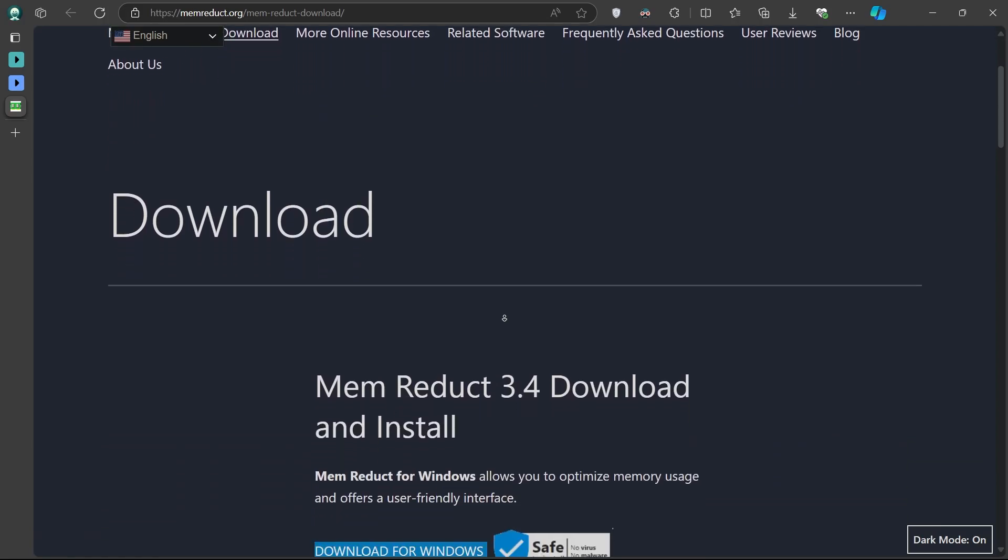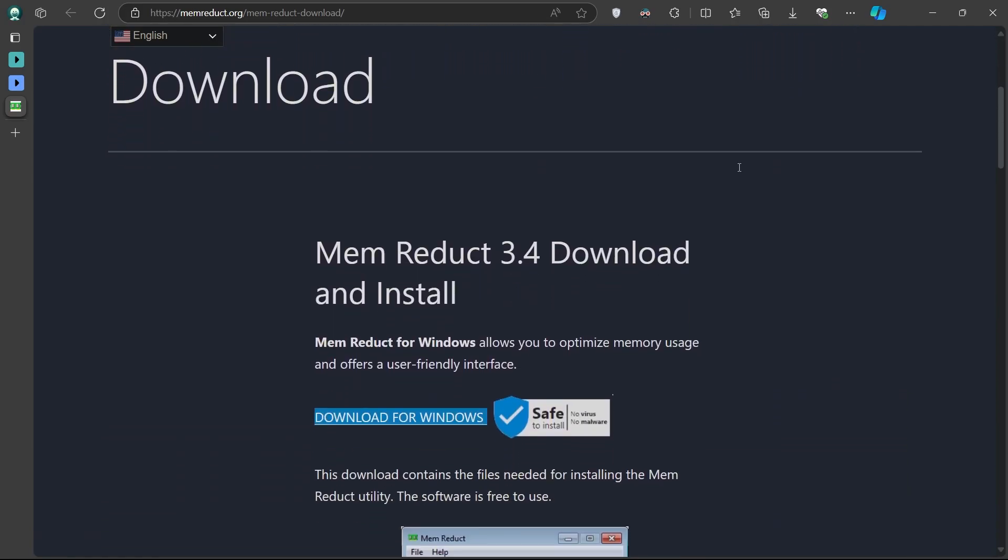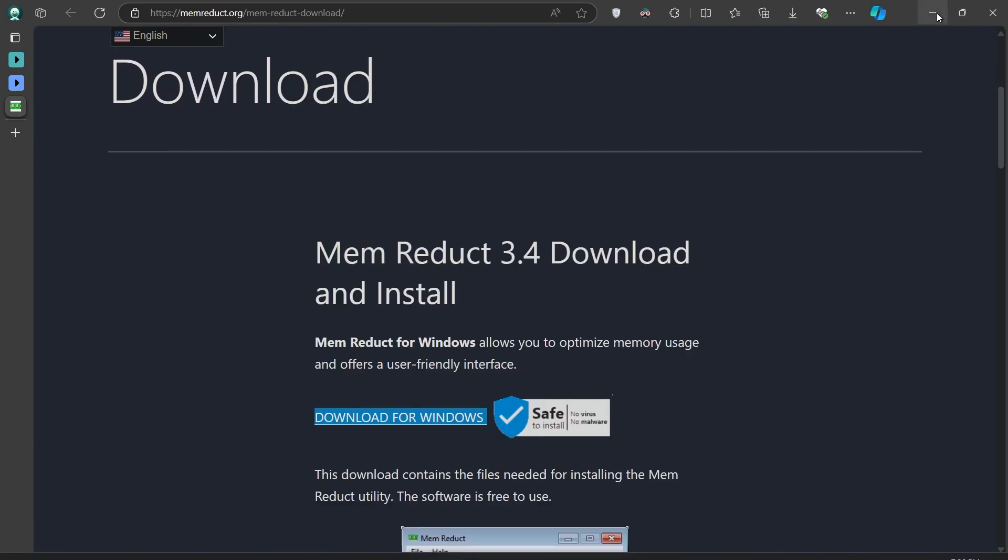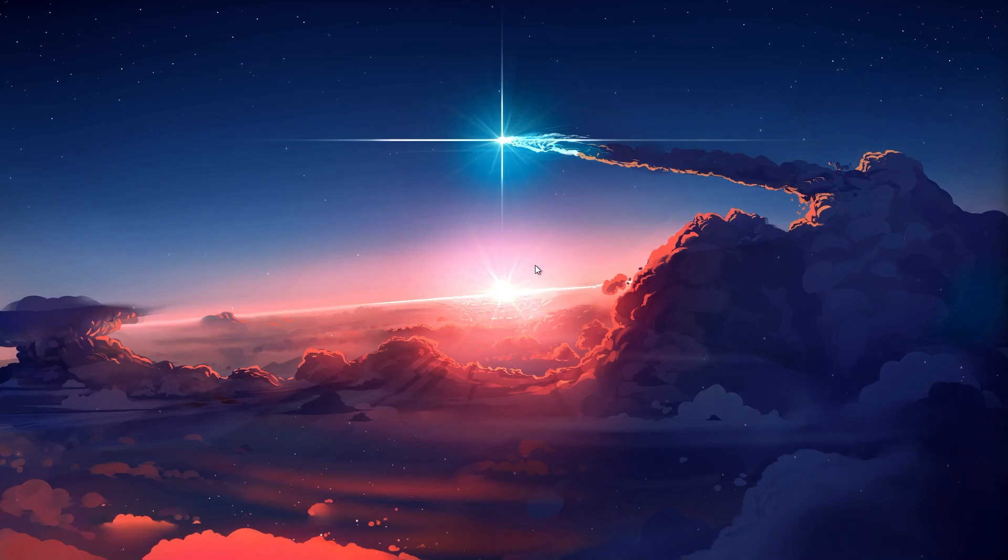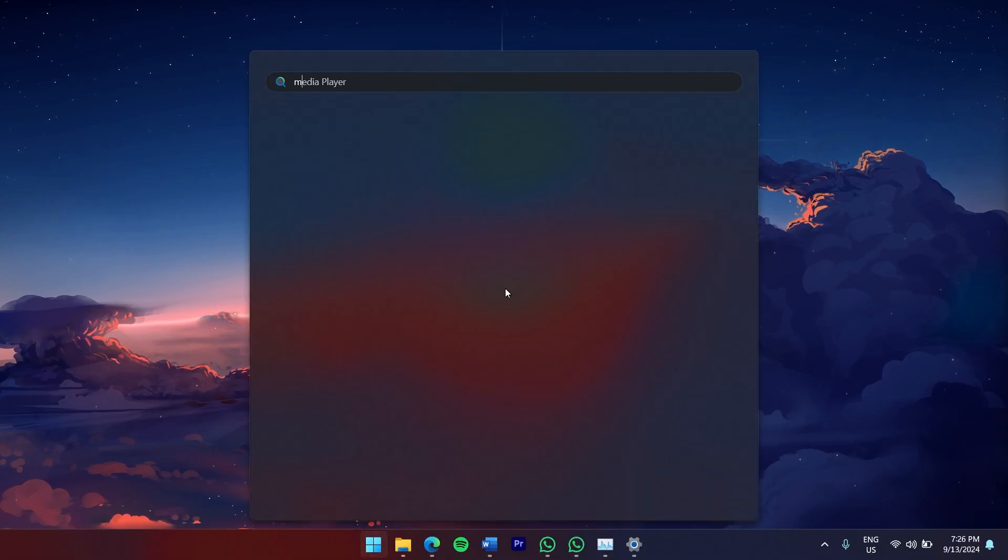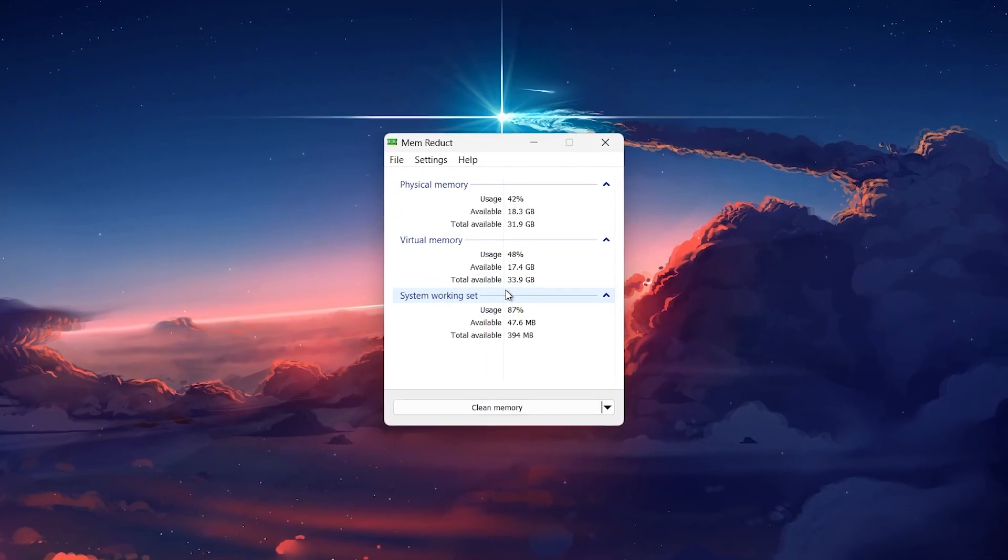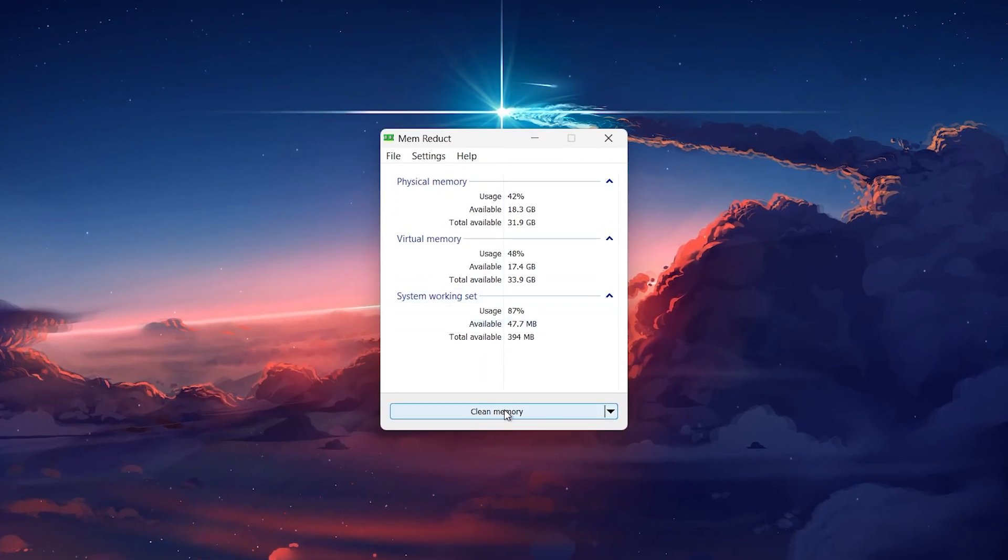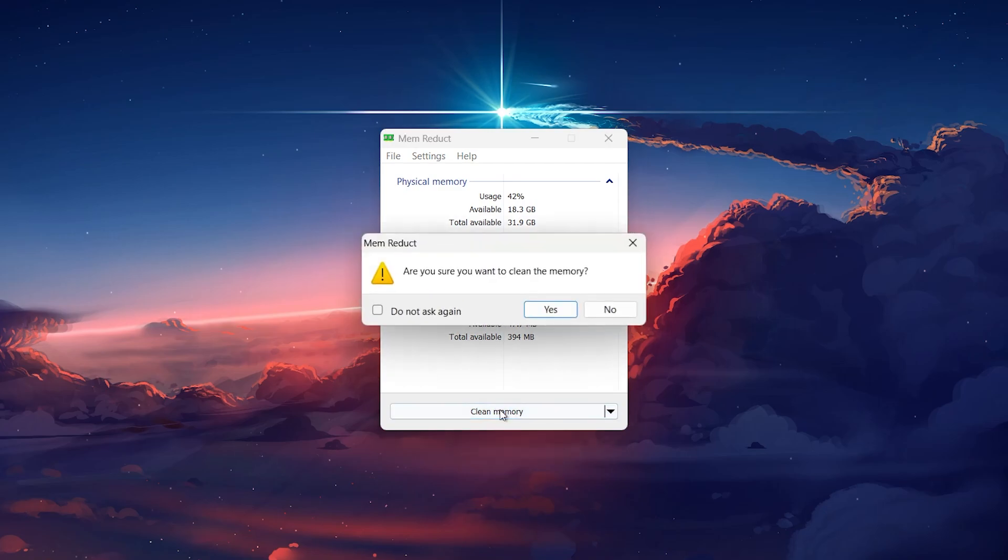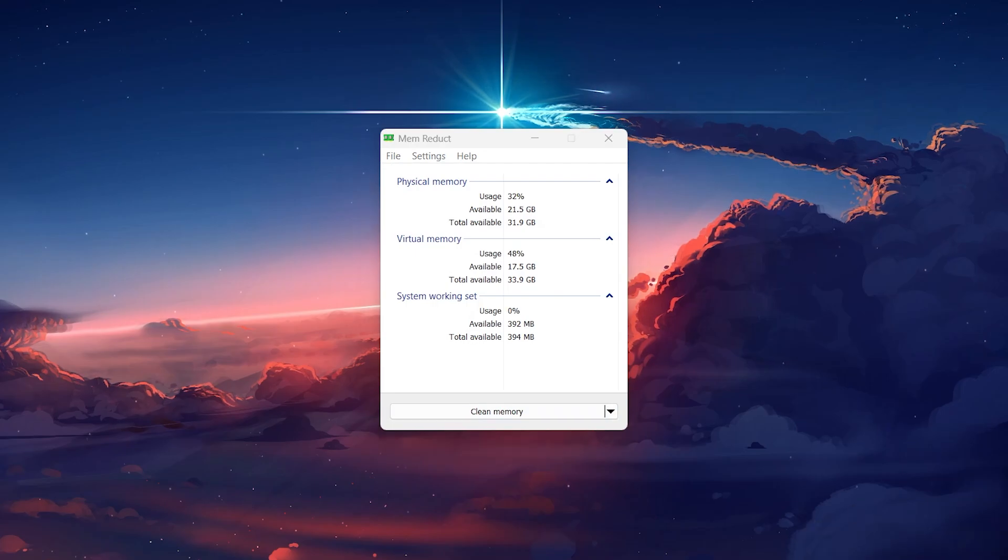After installing it, open the application, and you'll see a dashboard with an option to Clean Memory. Clicking this button will instantly free up RAM by clearing unused memory allocations, which can significantly reduce high memory usage. You can monitor the changes in Task Manager under the Performance tab, where you should see a noticeable drop in RAM utilization.